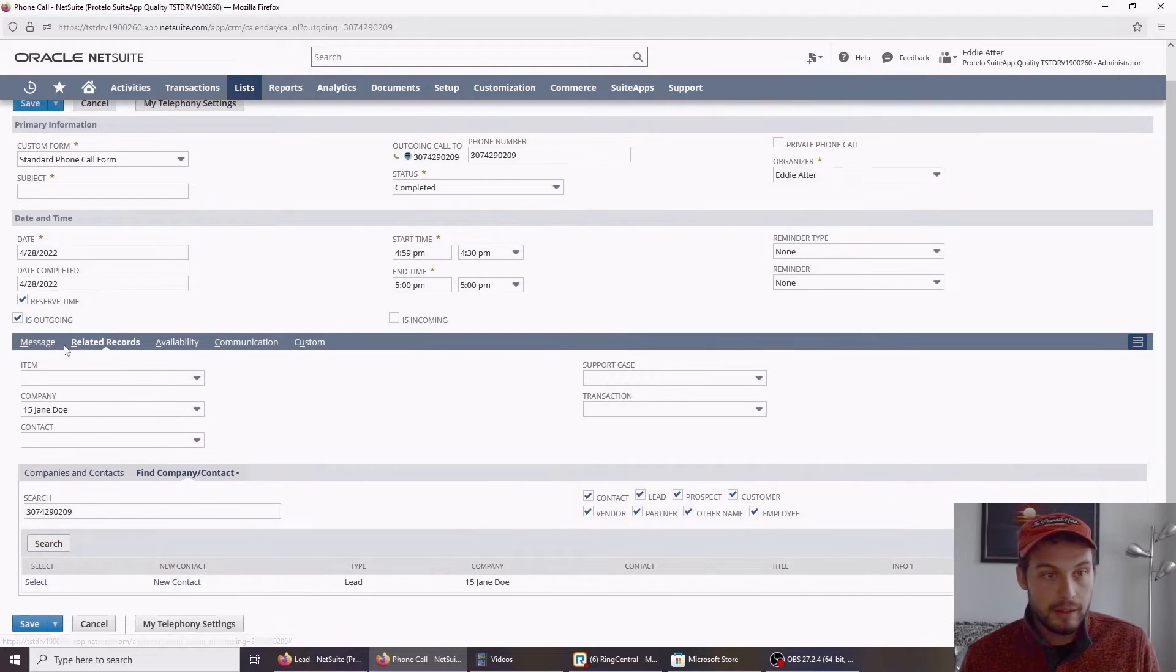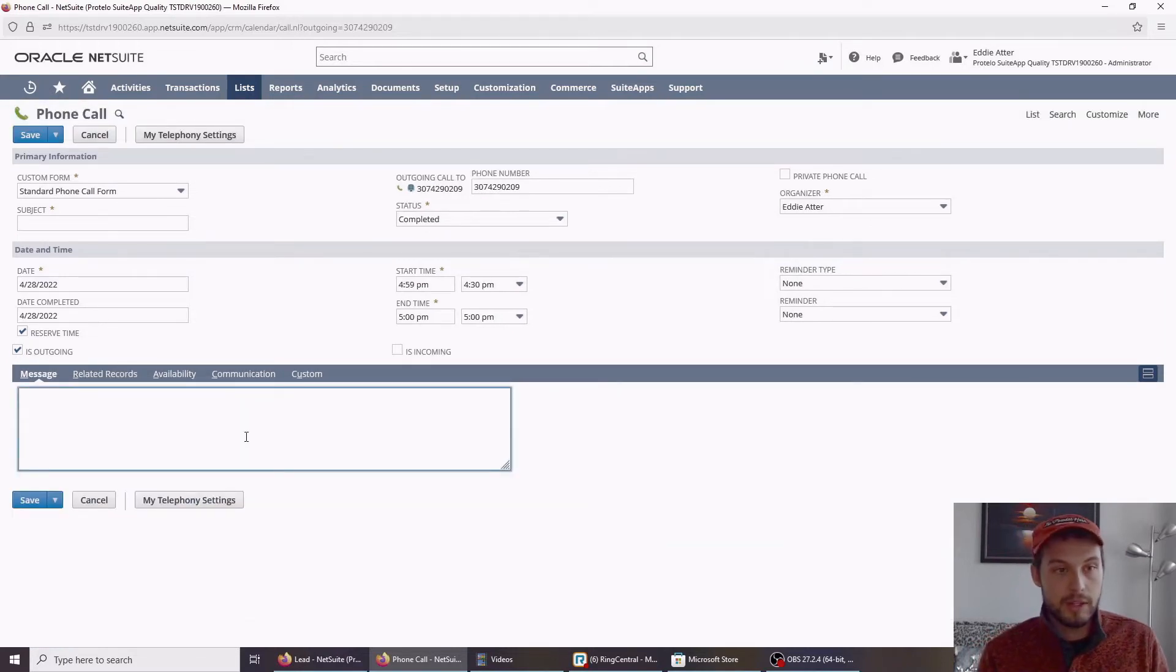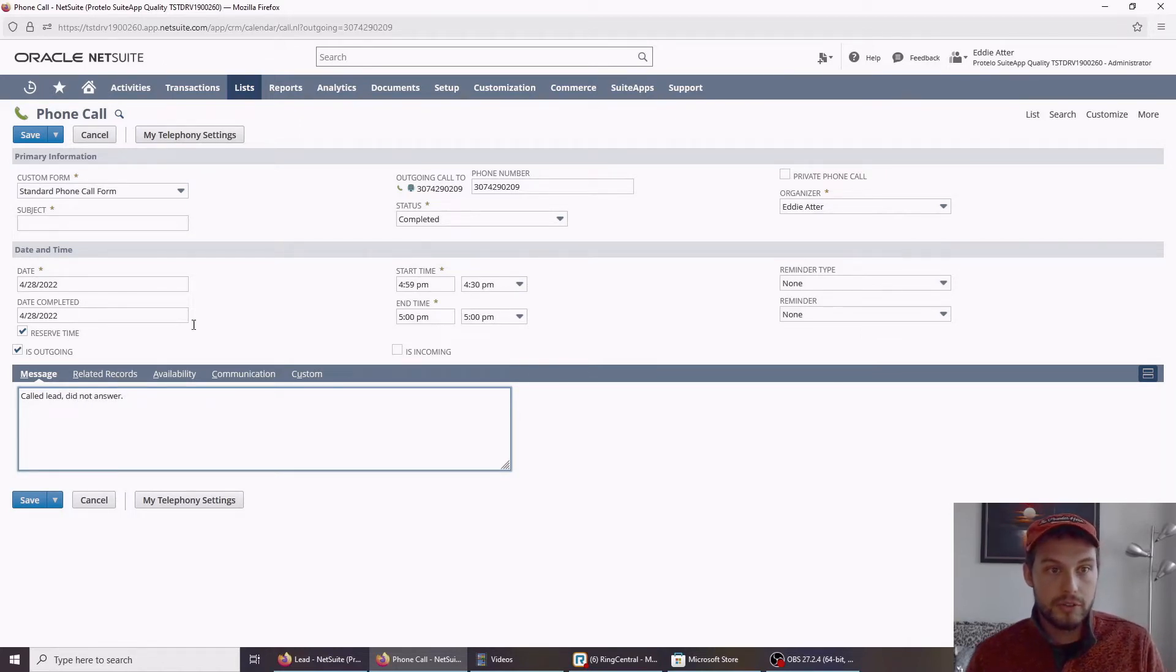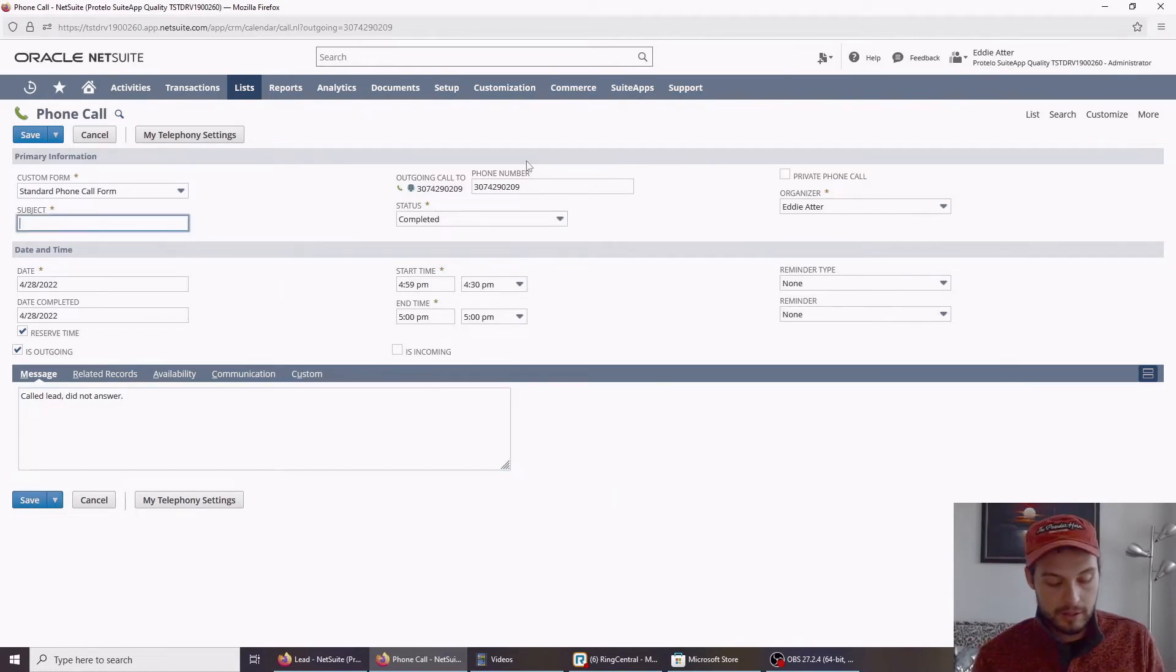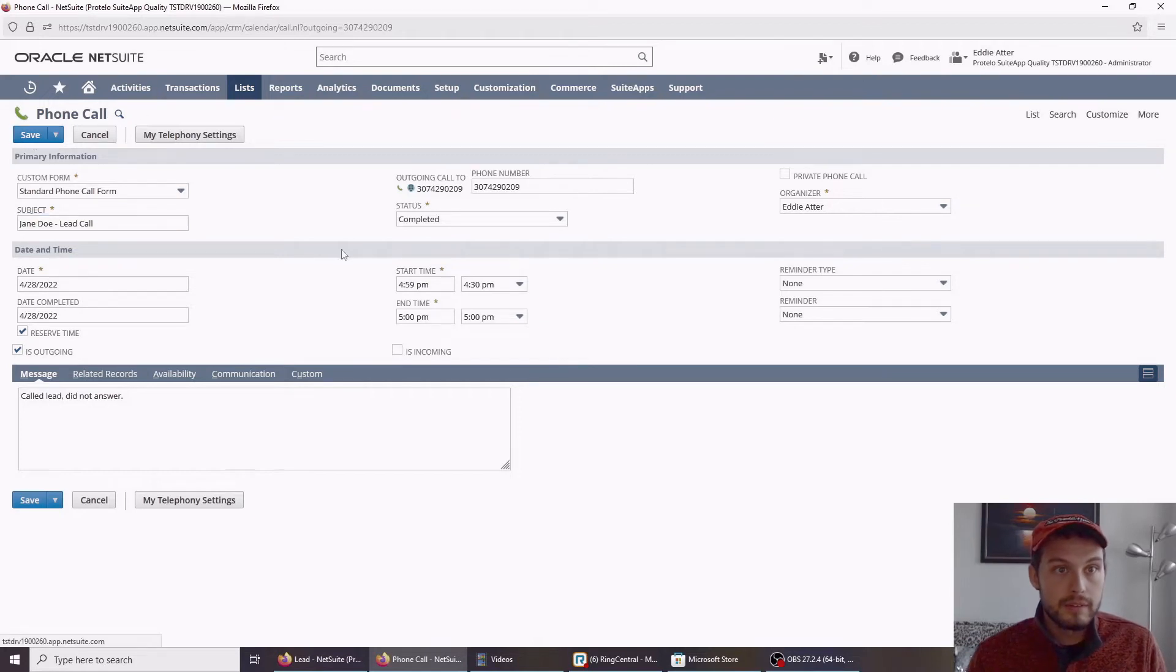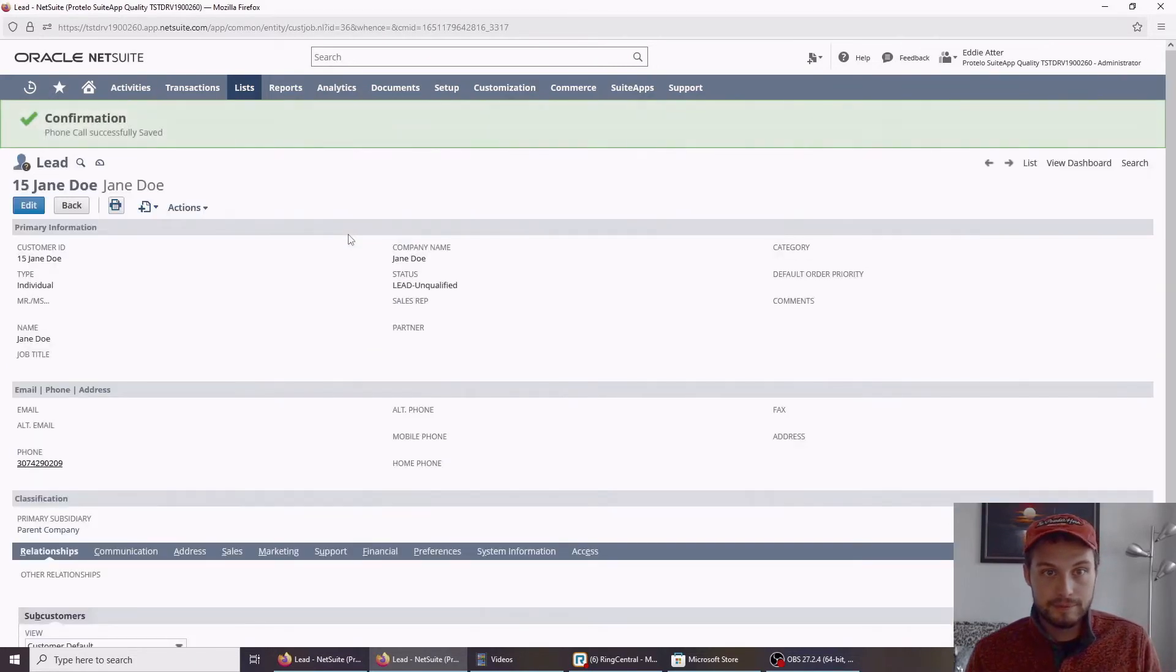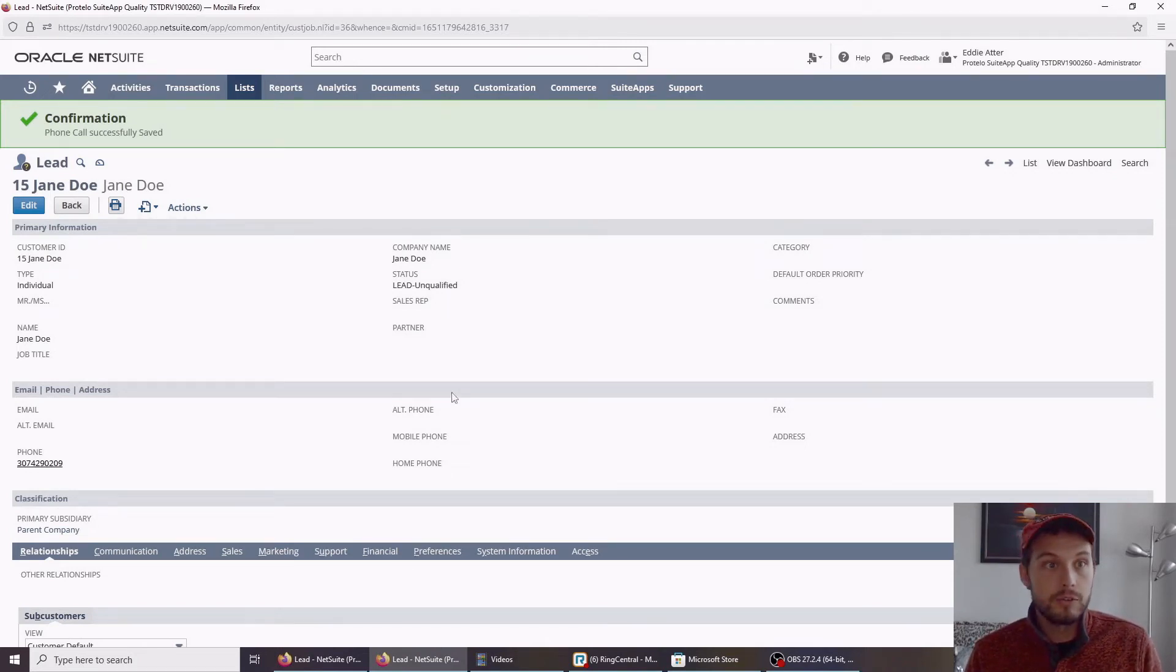And I can add notes here if I want as well. Paul of Weed did not answer. Whatever notes you happen to have, you can include here. And then we can go ahead and save the phone call record. I'm going to say Jane Doe, we call, save. That covers many of the outgoing features of RingCentral.